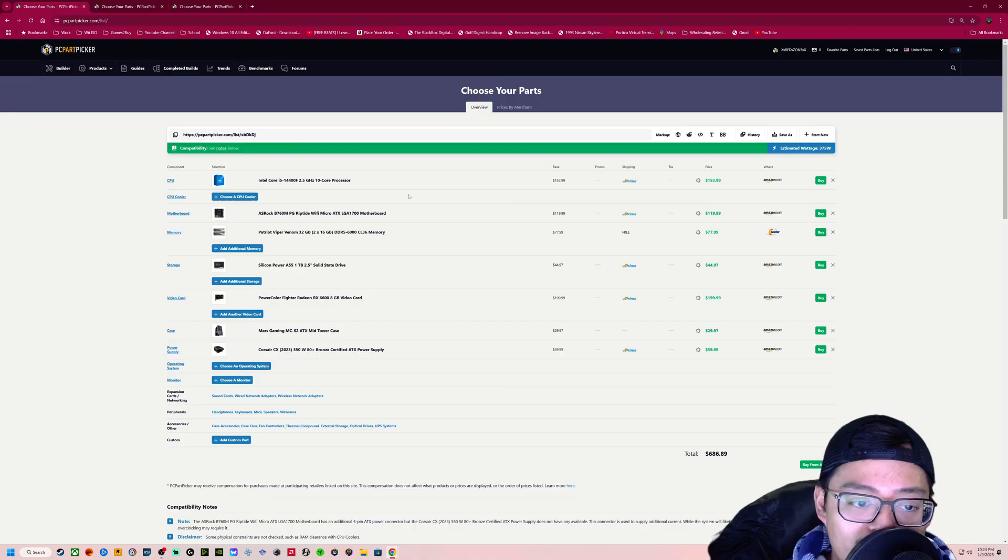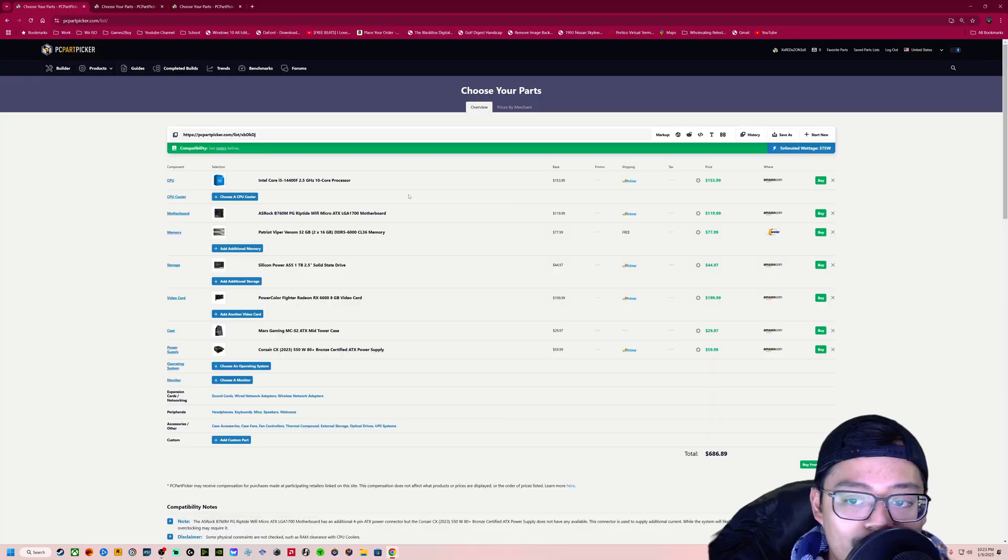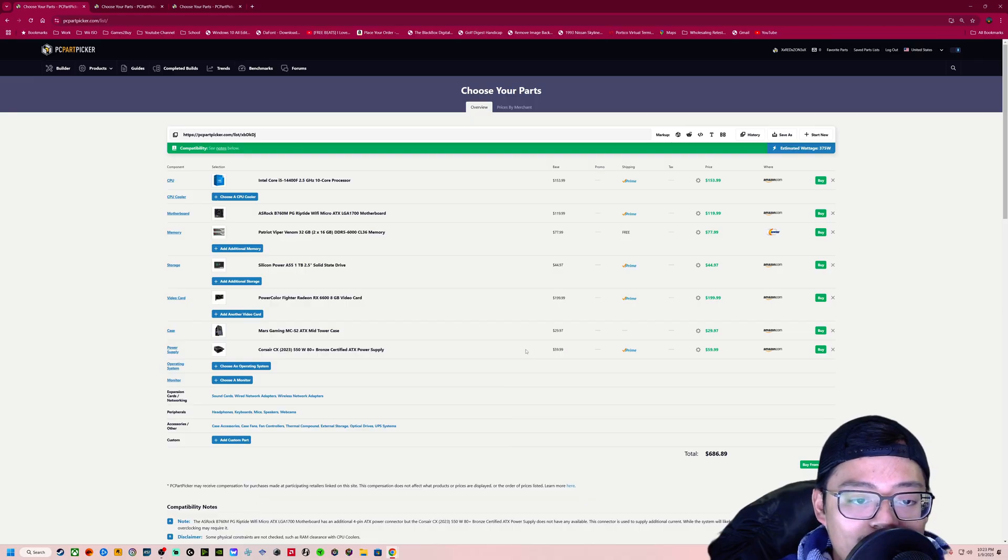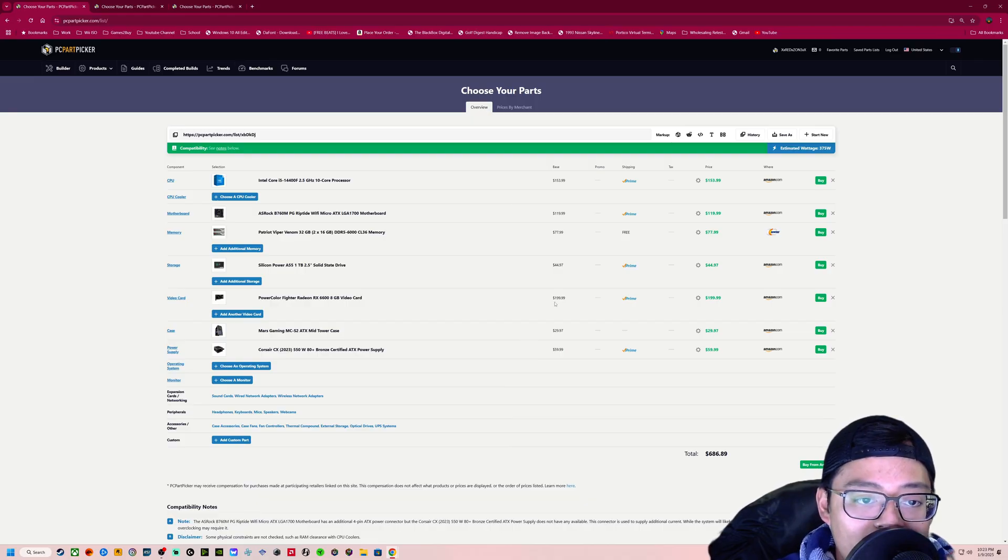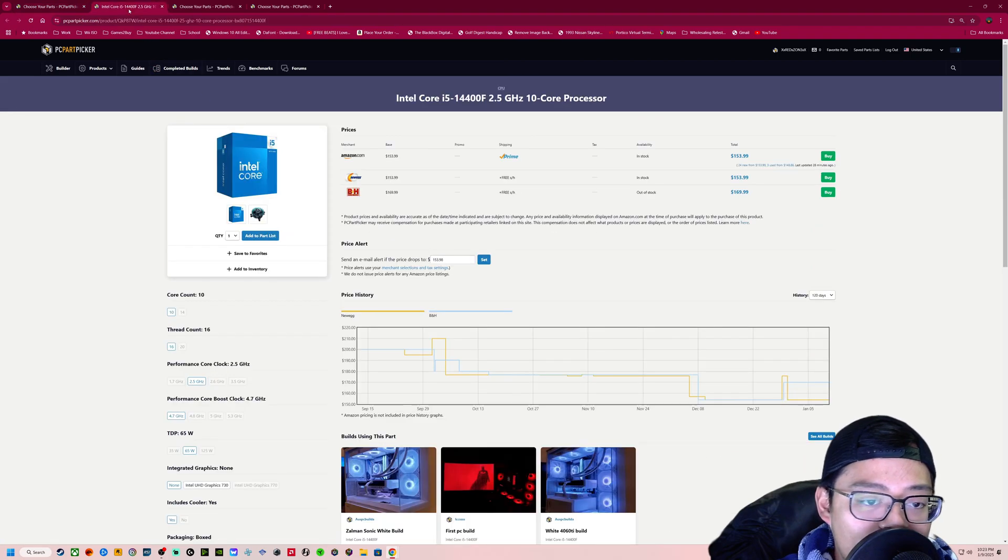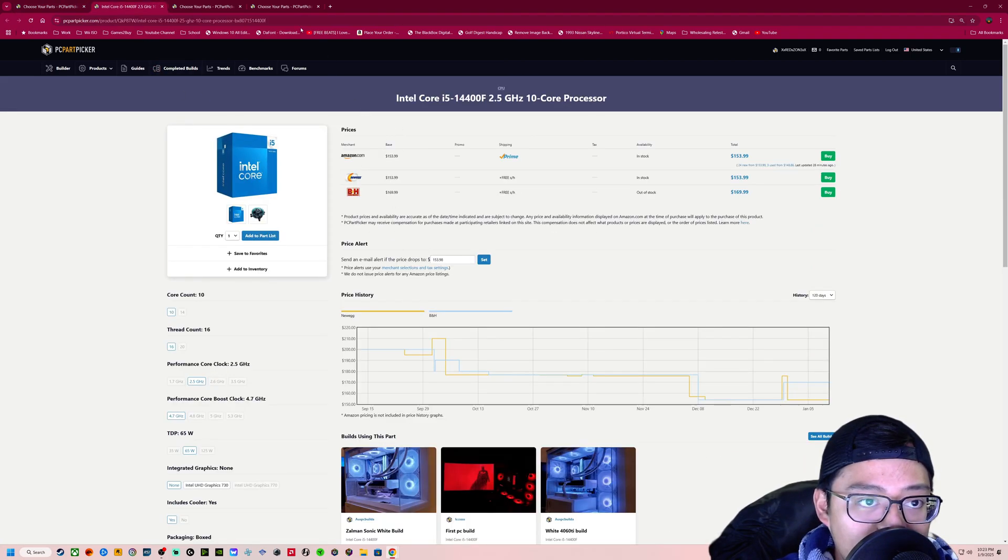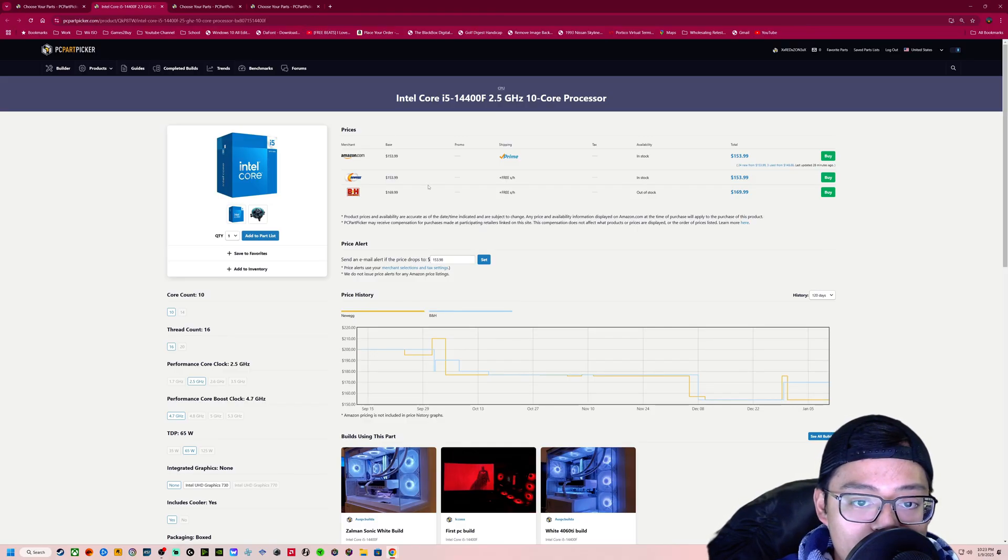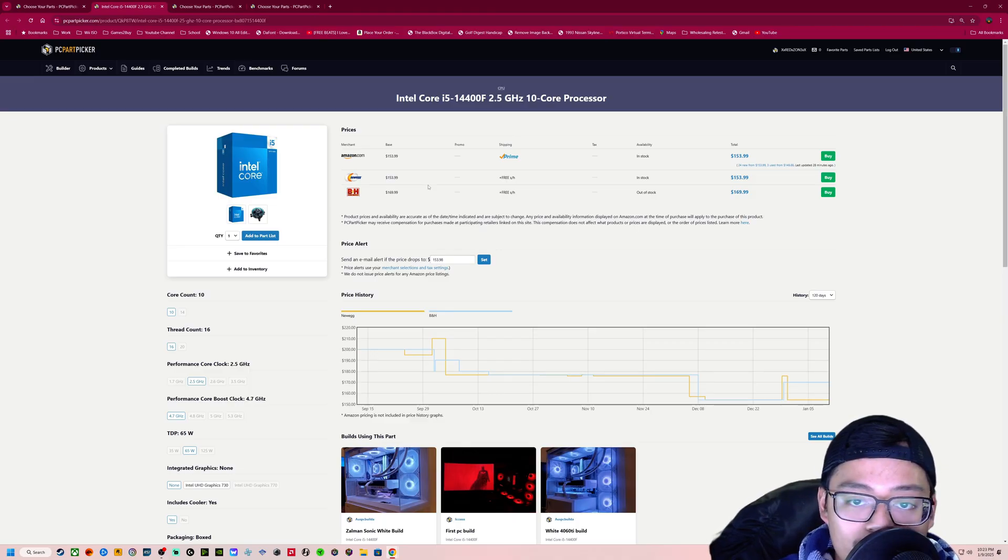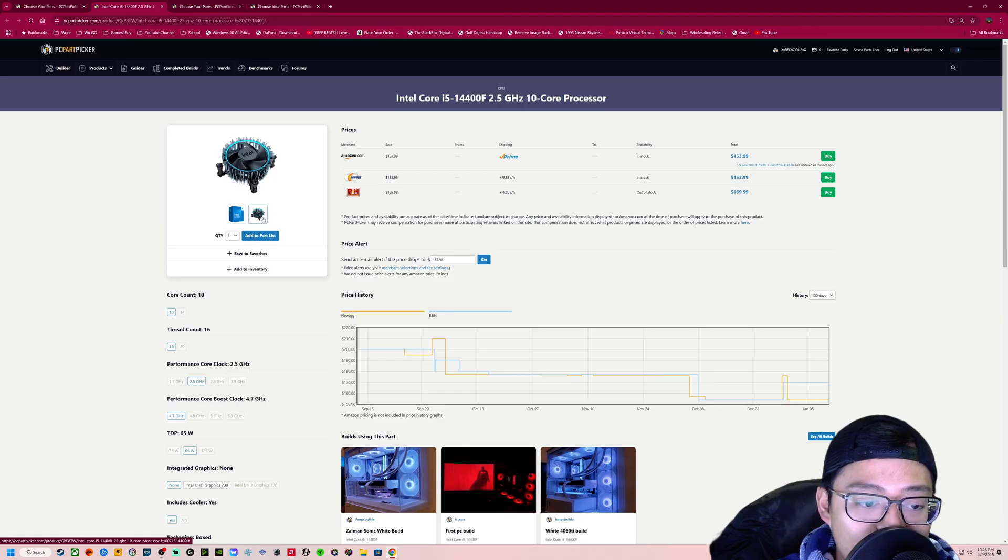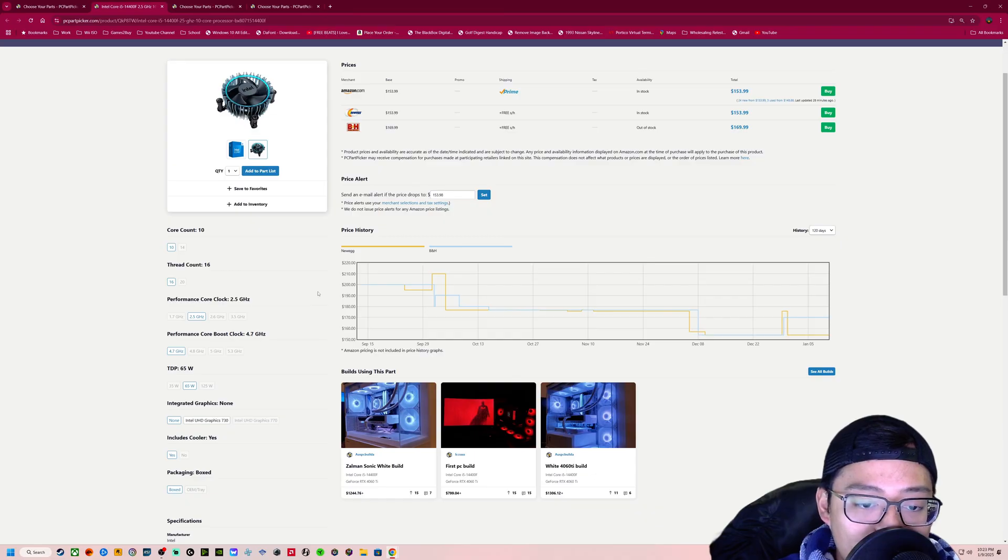We're going to start out with the Intel side just because there's only one segment here that I want to talk about. Essentially, it is setting yourself up for future-proofing yourself. This build here is going to be just shy of 700 bucks. It's going to be great for 1080p gaming and nothing else, really. We're going to start off with the Intel Core i5-14400F. This thing already comes with a cooler.